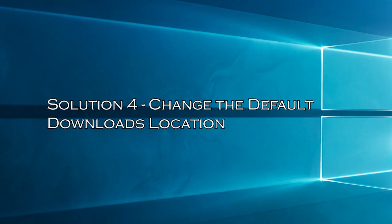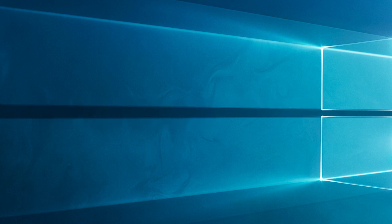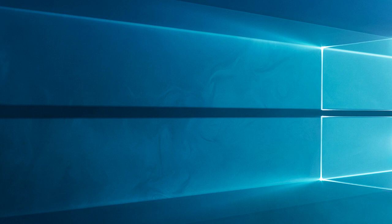Solution 4: Change the default downloads location. Sometimes, the issue might be caused by the way you've configured some of your system settings. So, choosing a different folder for your downloads is recommended.